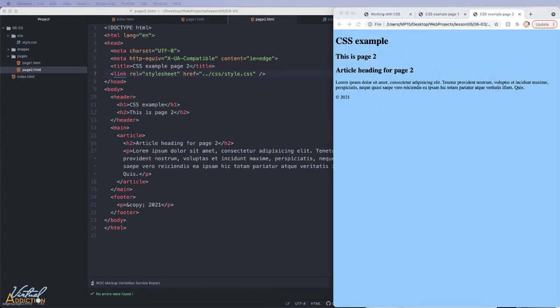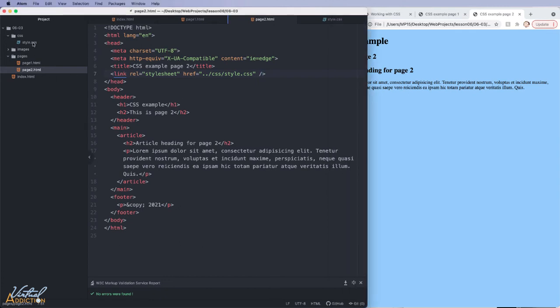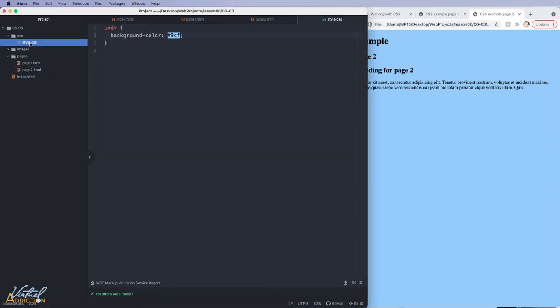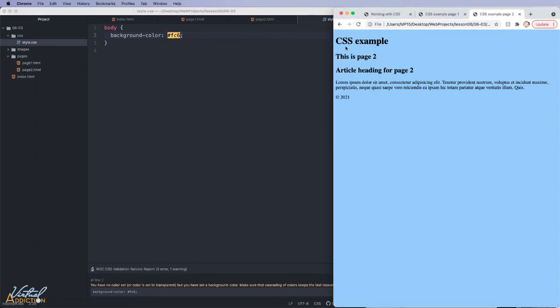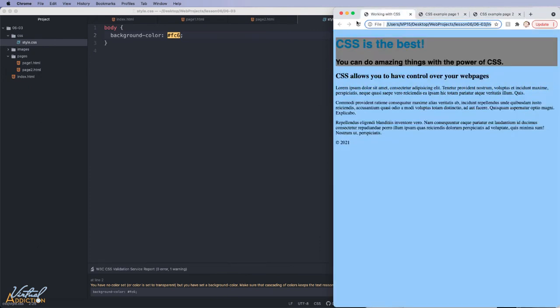Where the power of CSS really shines is that if we decide that we want to change the background color to some other new color, all we need to do is go into the one CSS file and specify that change. So if I go back to my CSS file, the external CSS file, and we change this from a blue to a yellow, I'm going to use the hex value of FC6. I'll save the external file. And now, when we refresh, all of the pages are going to switch to having a yellow background, every single one.